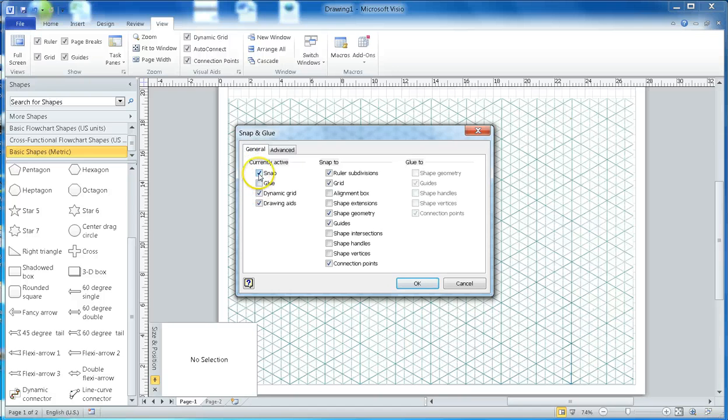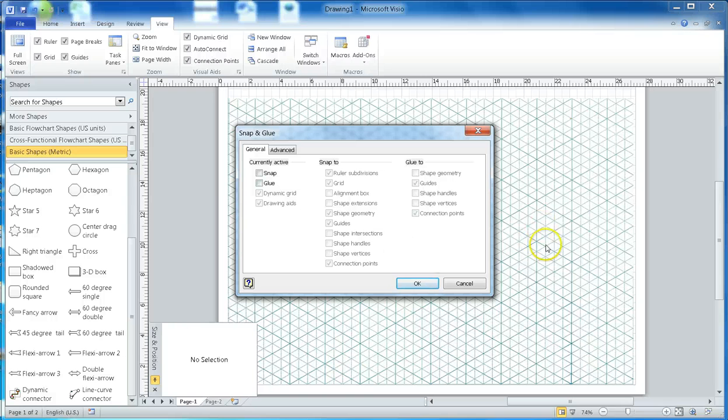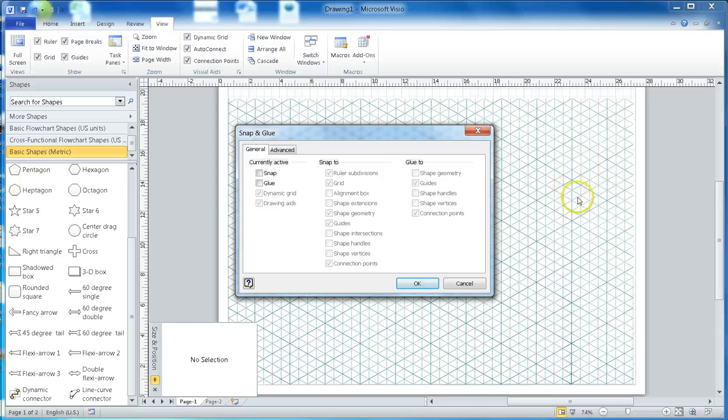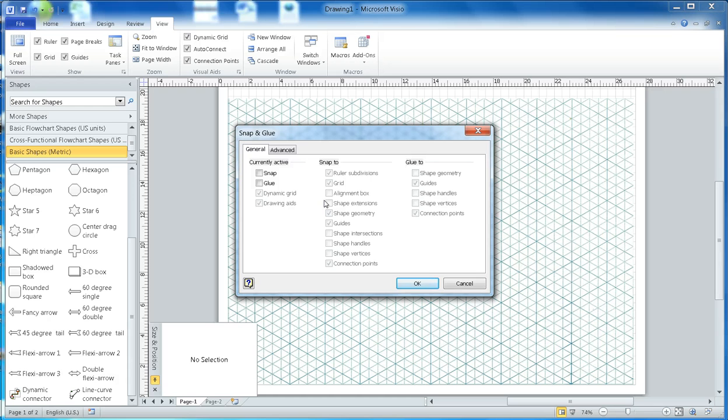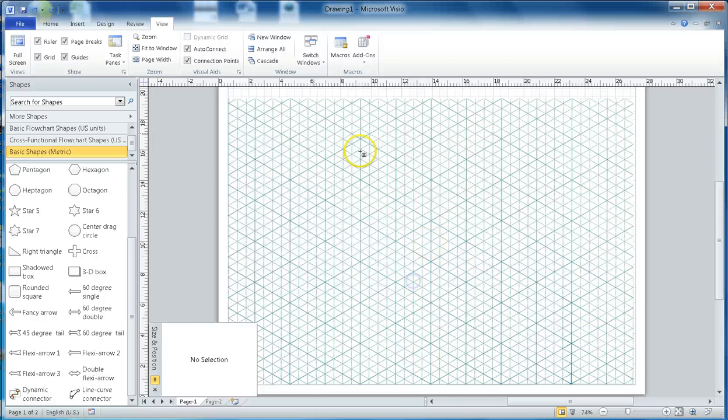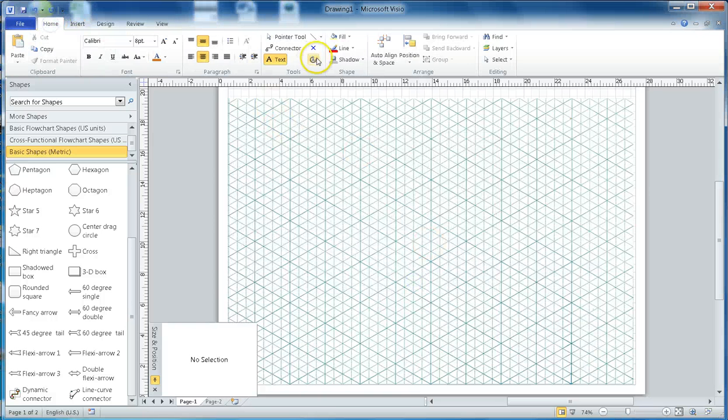Sometimes you don't want snap and glue. I've disabled this because I'm using this image, but if you're not using this isometric image, it will be helpful since two lines that are close will glue to each other automatically. That's pretty much the settings.